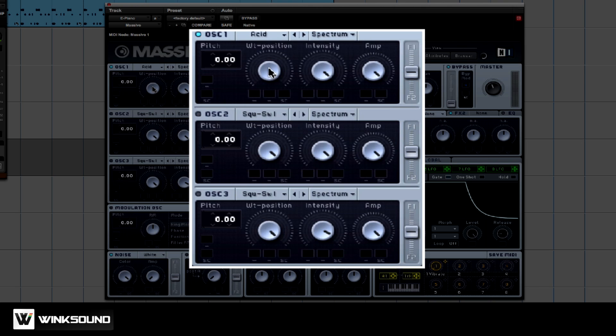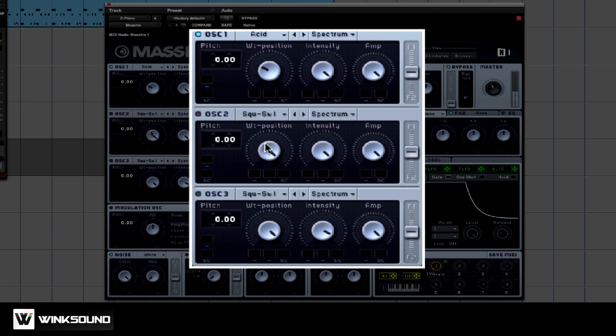This is your wavetable position knob. I'm going to turn the knob and you'll hear the synth making different sounds. What that's basically doing is it's playing through all the different oscillator shapes.